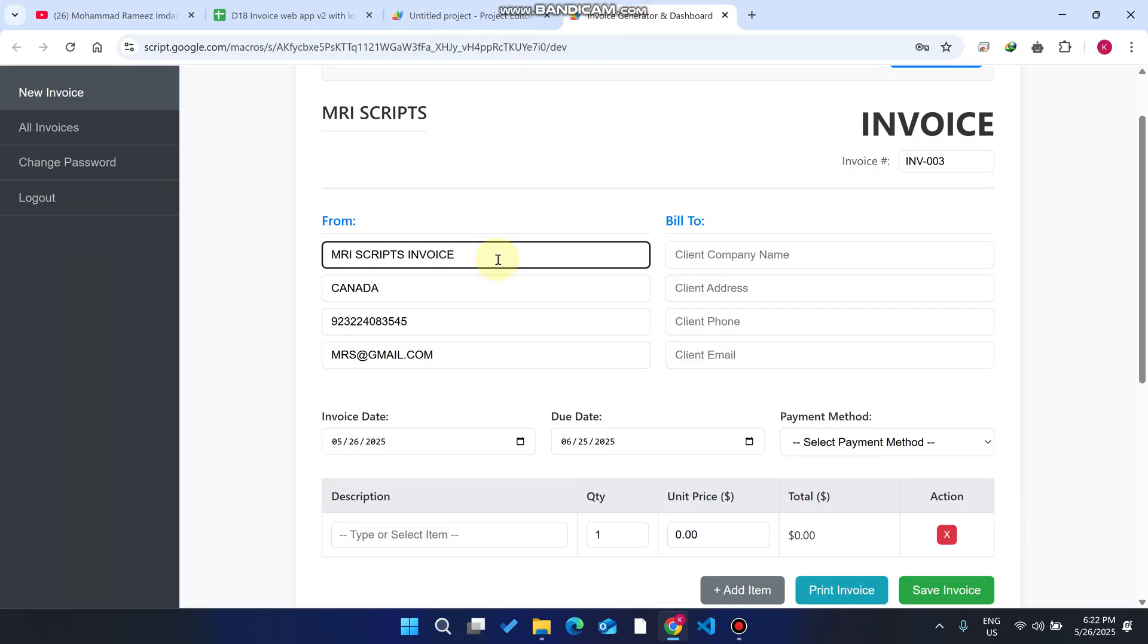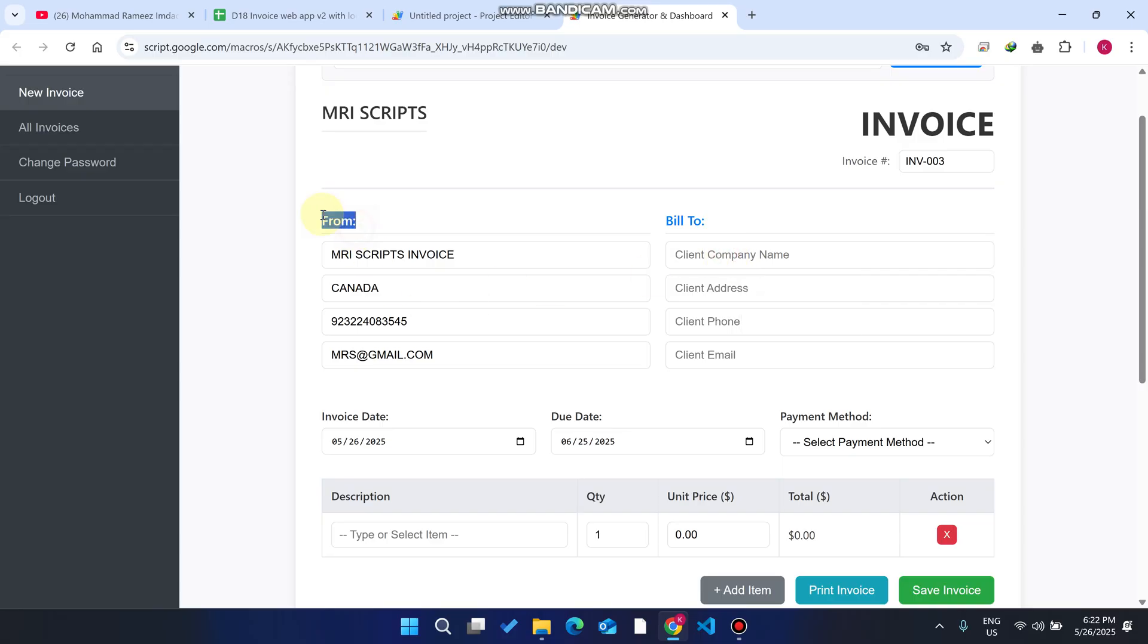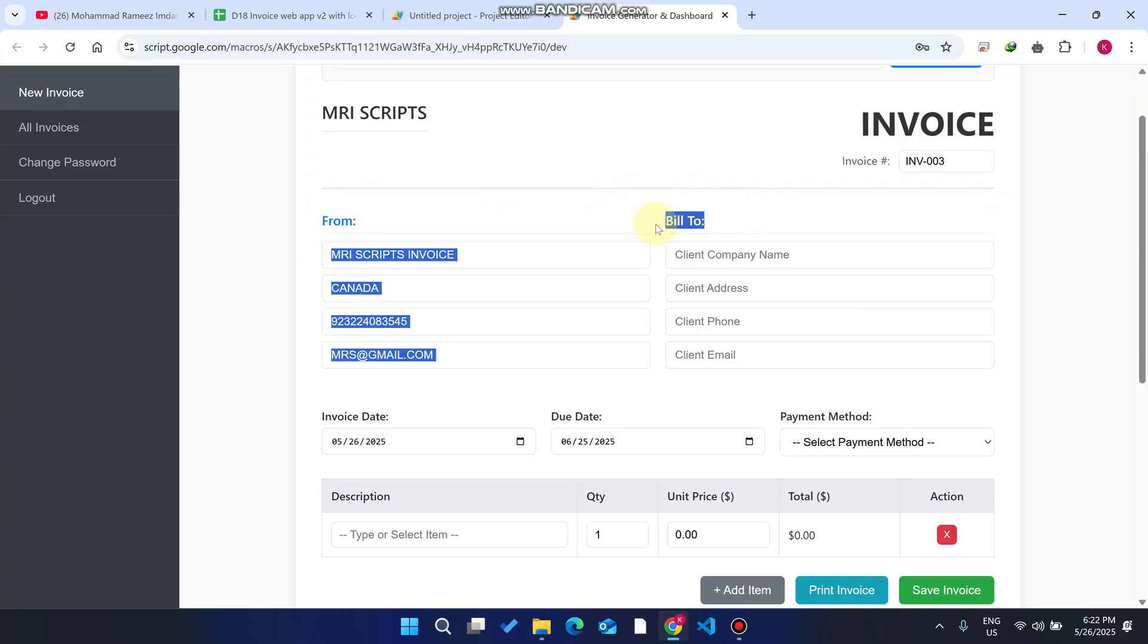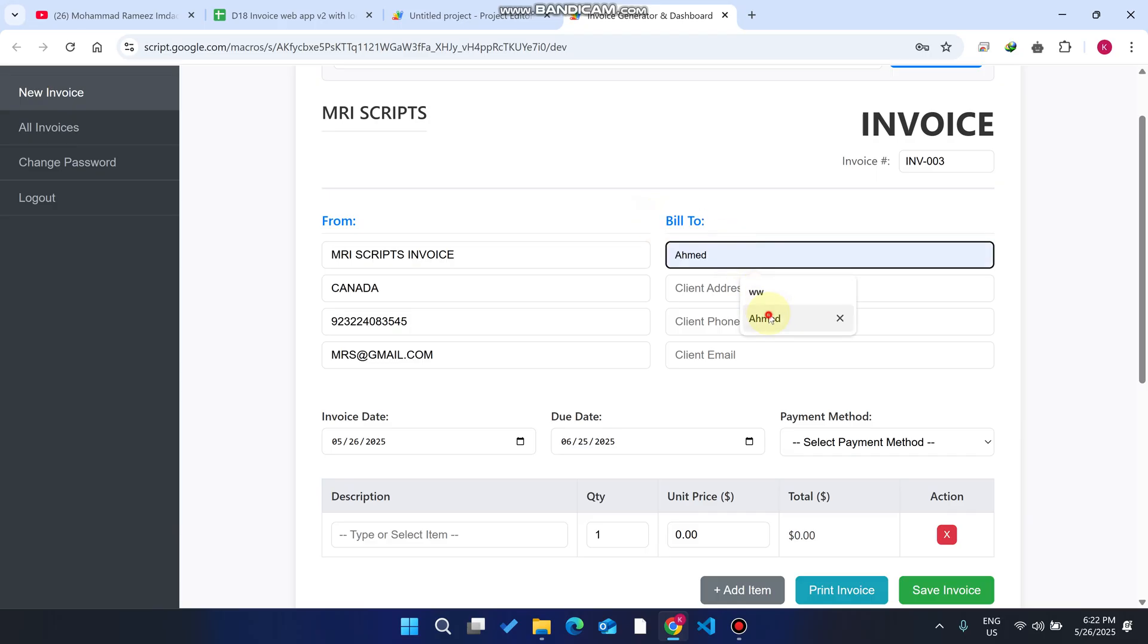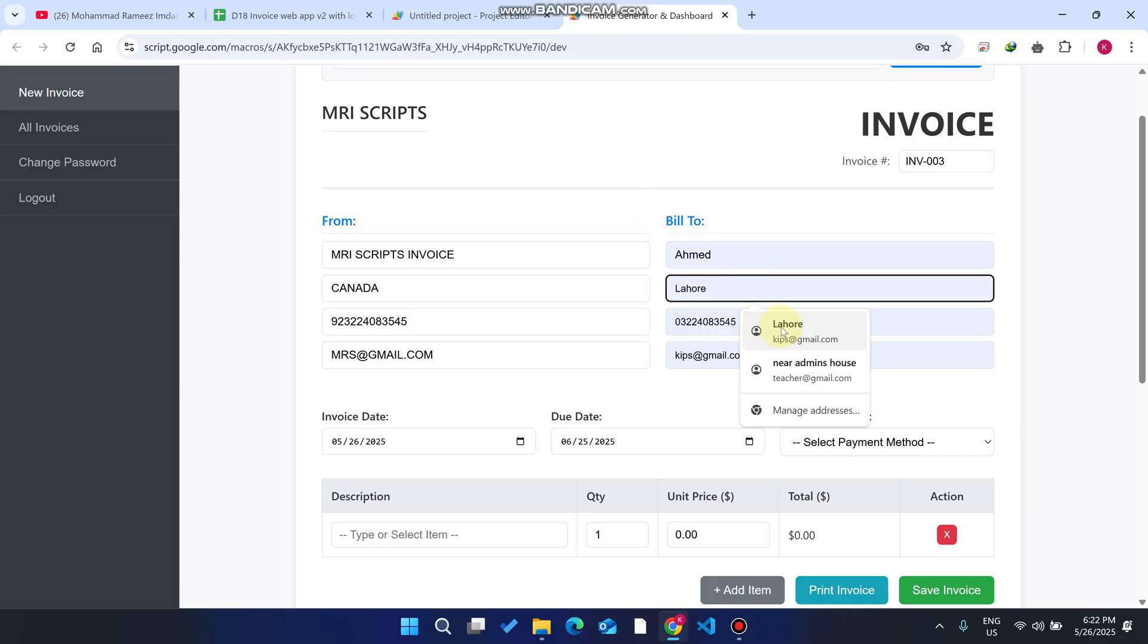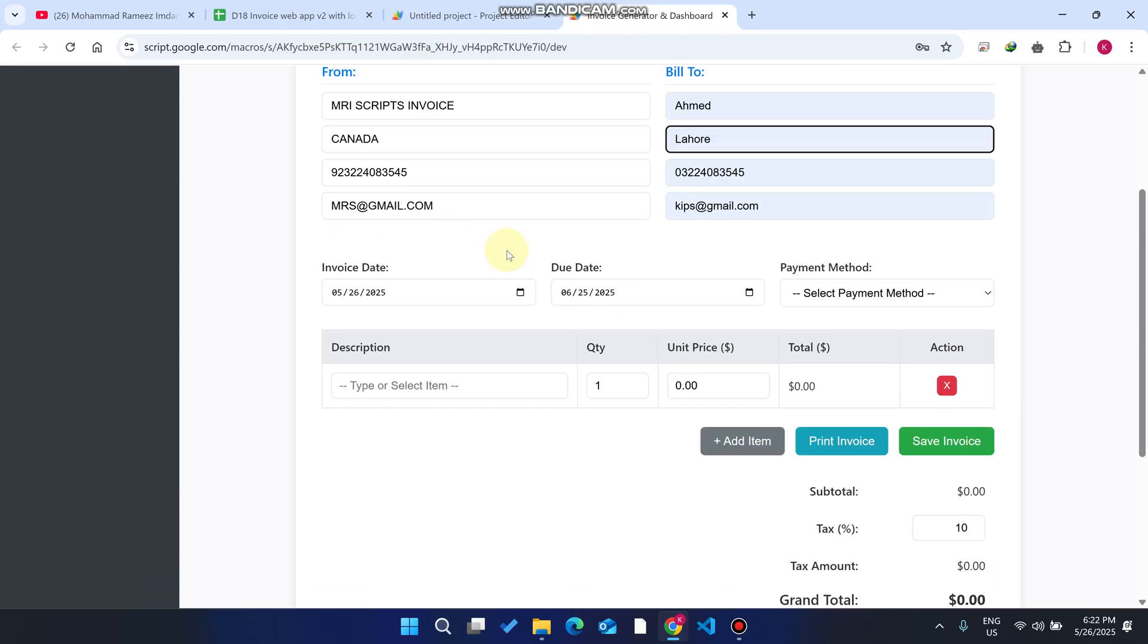Bill to is the section where you enter details. This is a company from where you generate the invoice and this is a person to whom you give the invoice. You just need to enter their name and details. The invoice date is by default today and the due date you can select.